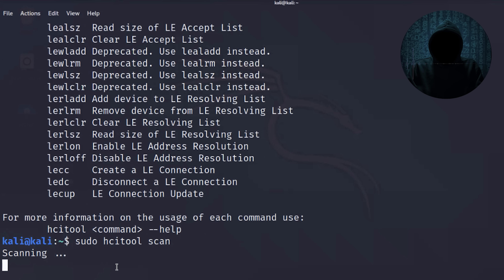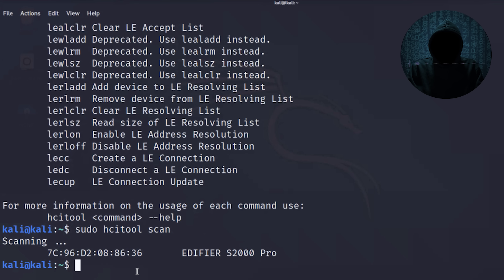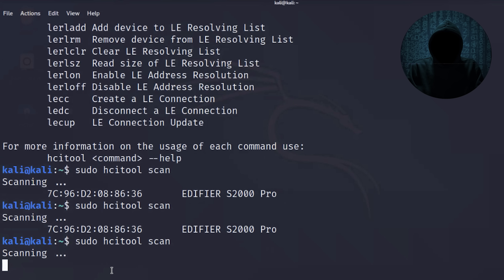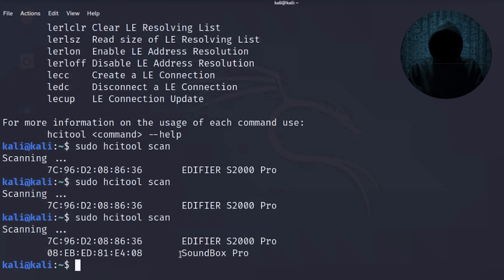Running 'hcitool scan' begins scanning, looking for other Bluetooth devices. It pulls up one device — in this case the speaker system in the office. We turn on some other Bluetooth devices and run the scan again. It picks up both devices. This is exactly what Elliot's doing — he goes out and scans for devices and finds the Bluetooth device in the laptop of the police car.